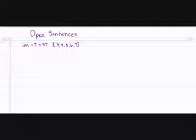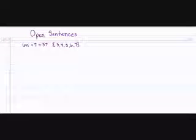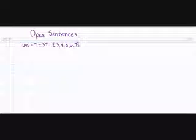6n plus 7 equals 37 is called an open sentence because the n, or the variable, has not yet been defined.